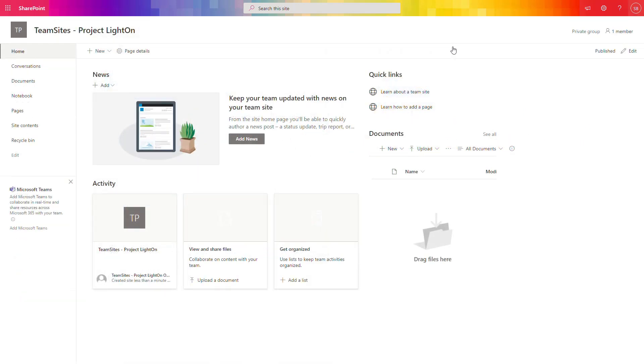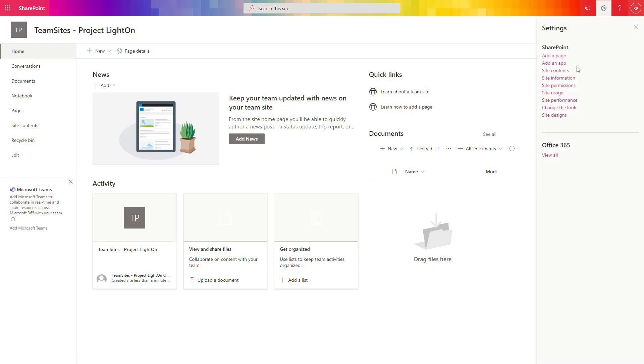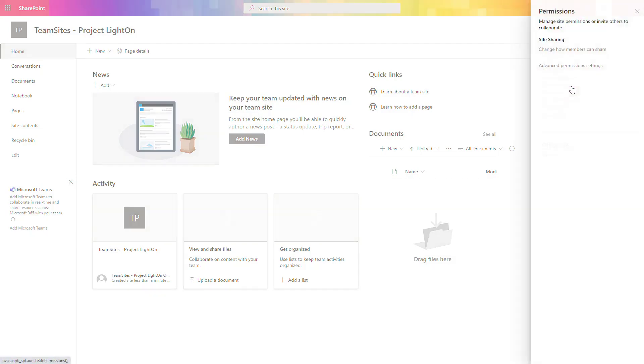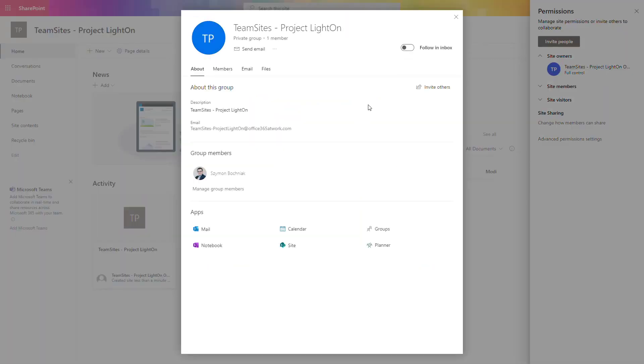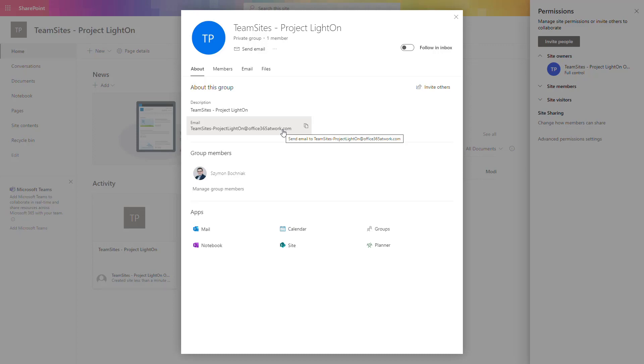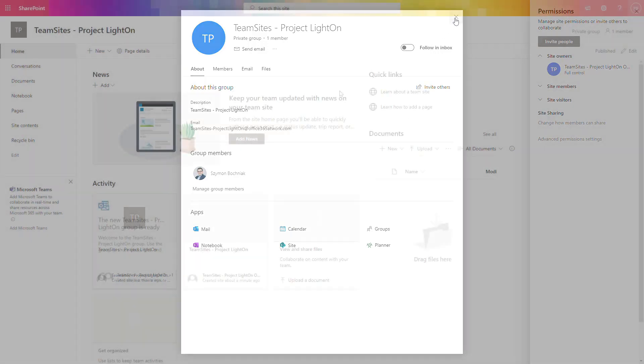When your SharePoint site is created, you will see on the right top corner, there is a private group created behind it. And if you will go to site permissions inside owners, you will also see that kind of group with dedicated email account. So this will be the sign for you that there is a Microsoft 365 group behind SharePoint site and you can bring Teams experience to that site.